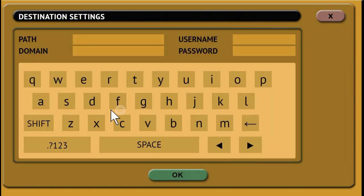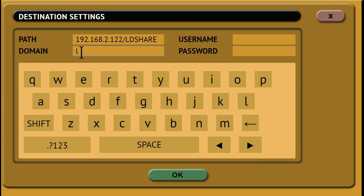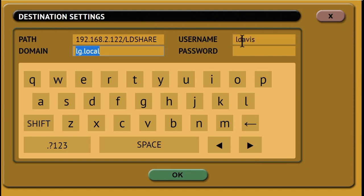Next tap Destination Settings to enter the network settings. You'll need to enter the path of the share. This will include the IP address and share name. Make sure you use the forward slash, not the backward slash. Then enter the domain of the share if the shared resource is in a domain. If not, use the workgroup name. Then enter the username that has full permissions to the shared resource, both read and write access. Then enter the password for the username. Click OK.